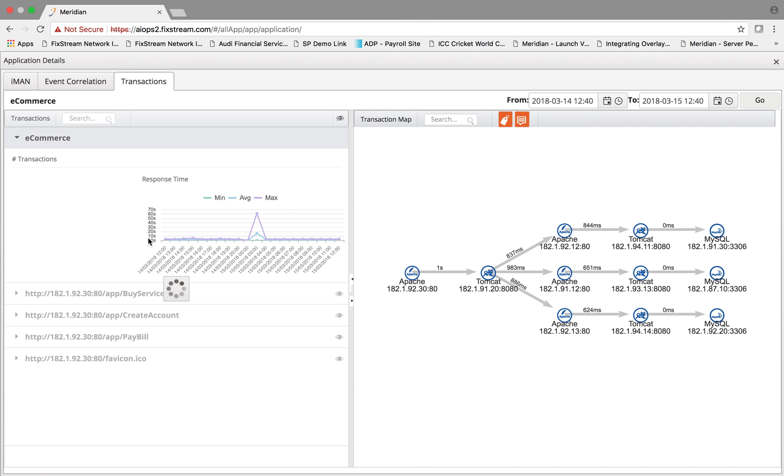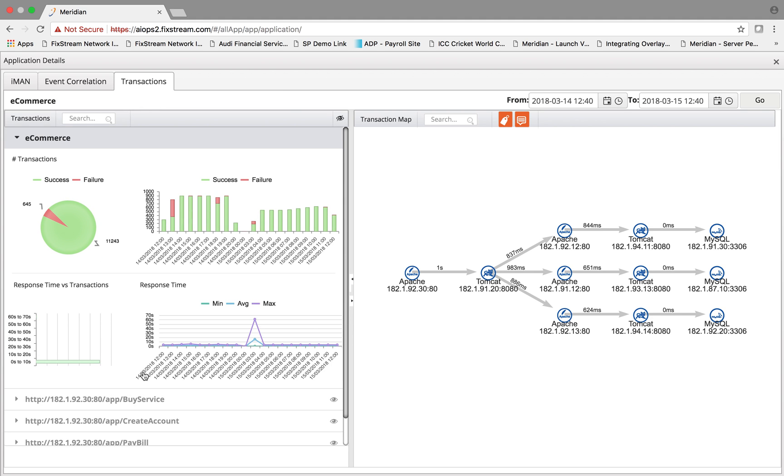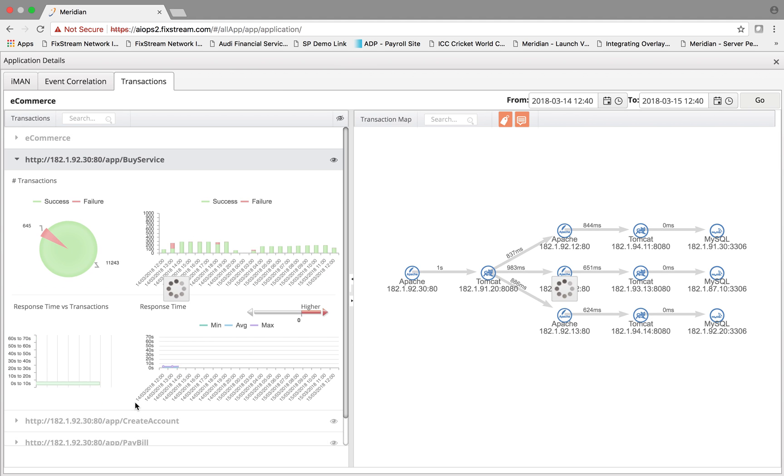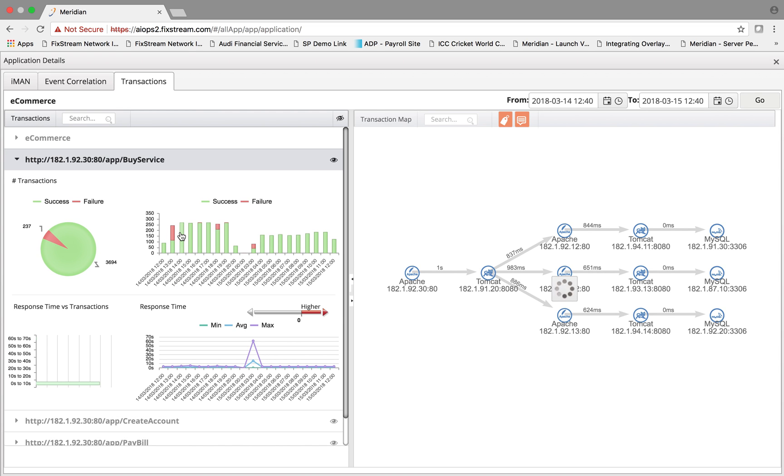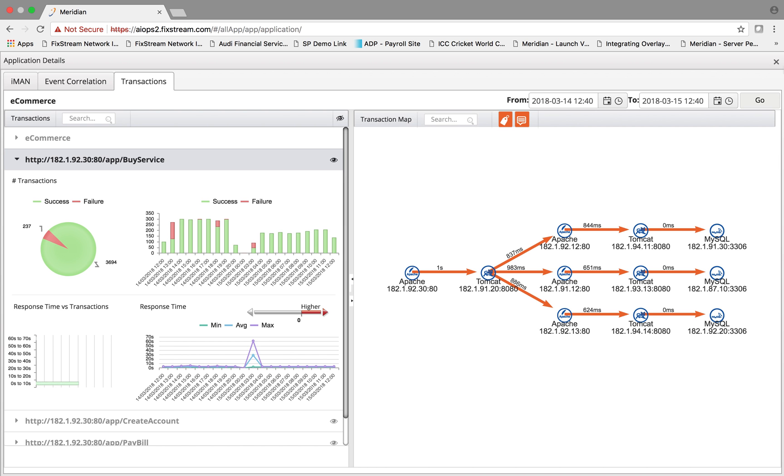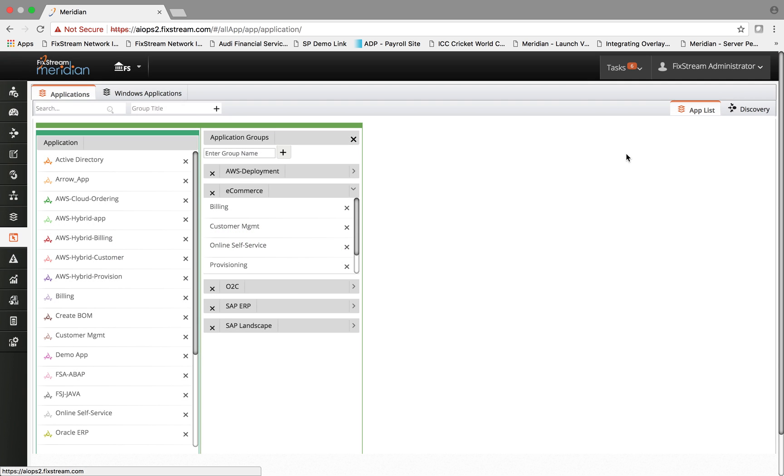For example, the buy service, create account, pay bill, their corresponding transaction rate and the success and failure rate, the response time in the time series. Subsequently, the platform has an open API platform.